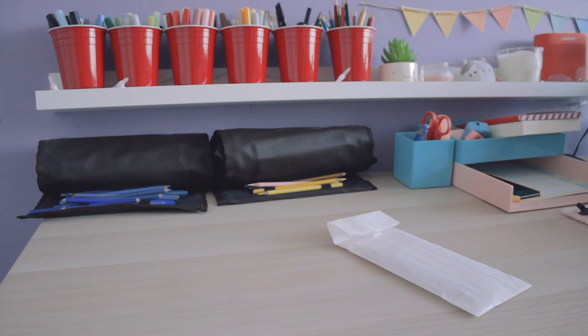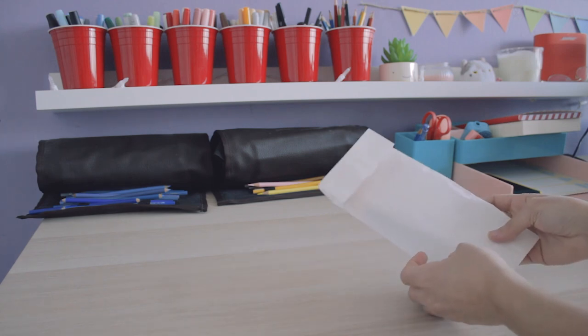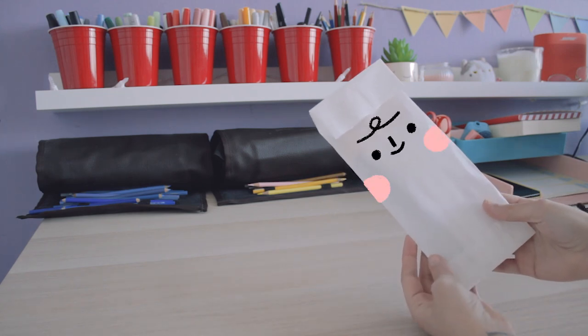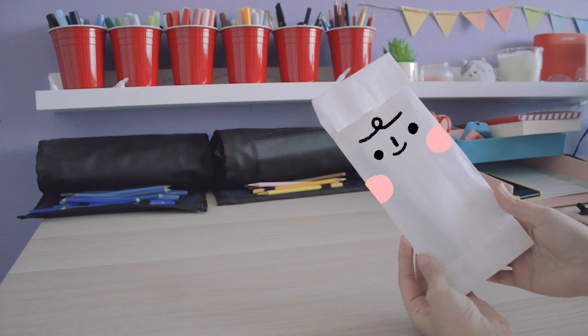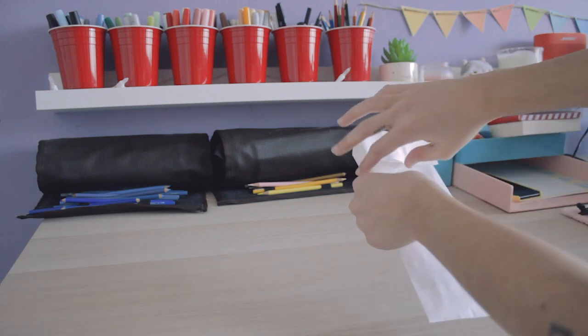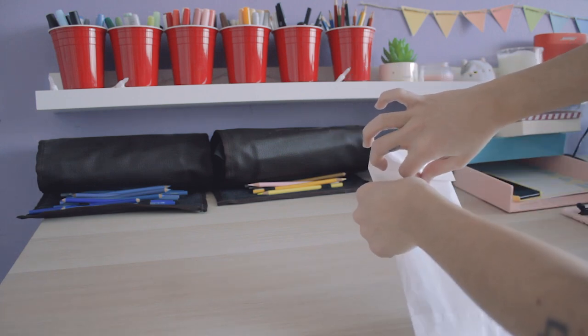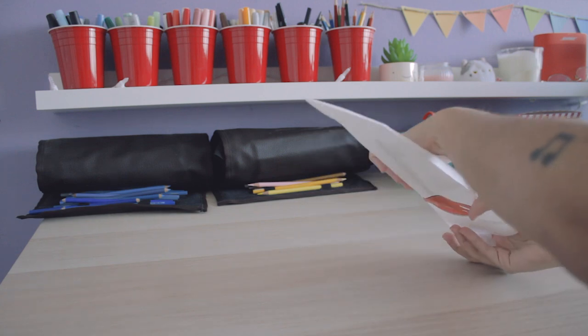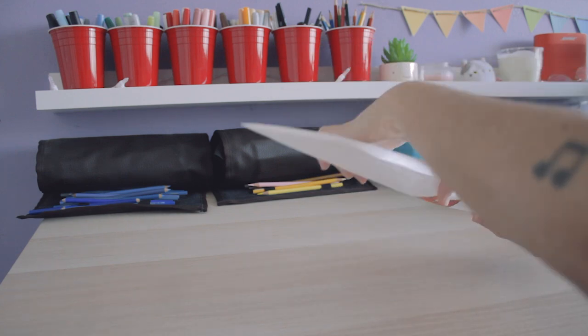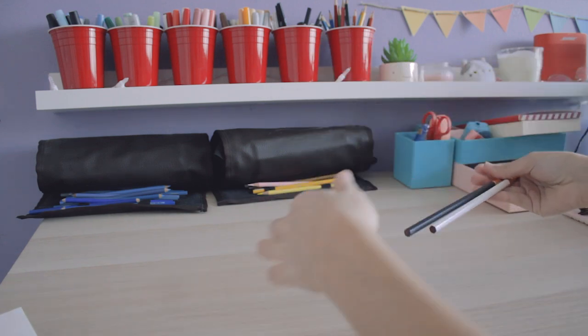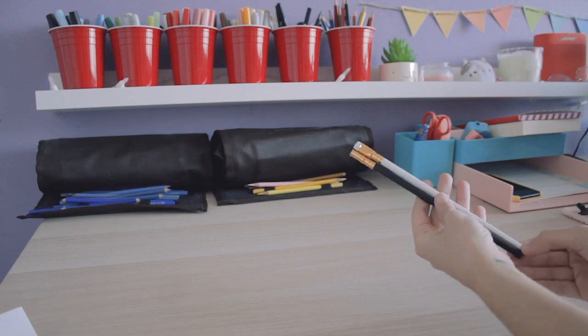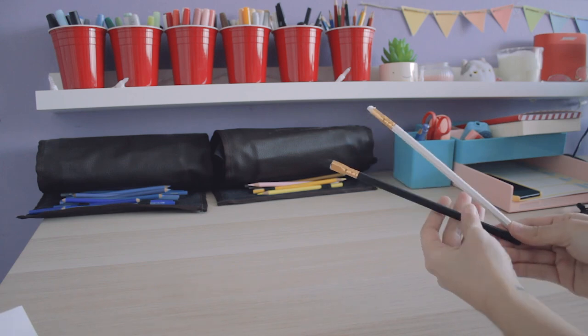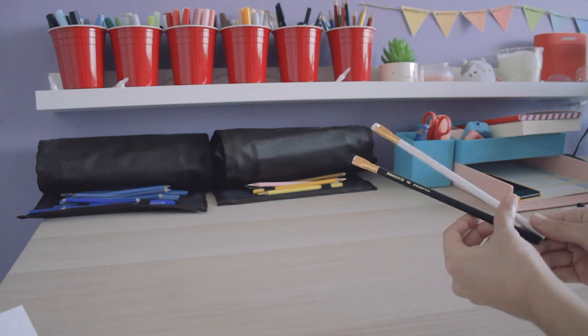And here we are back home. I'm ready to show you what I got: the famous Palomino pencils. They're so cool, aren't they?